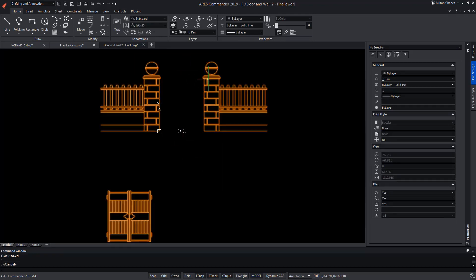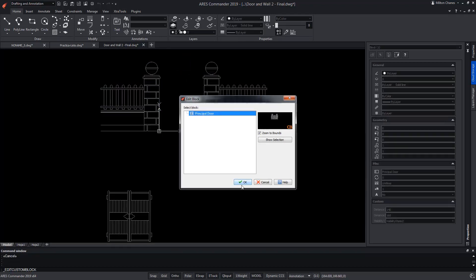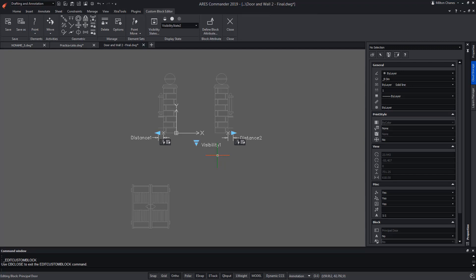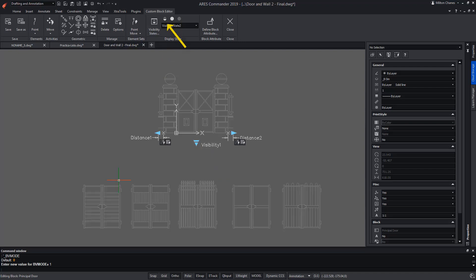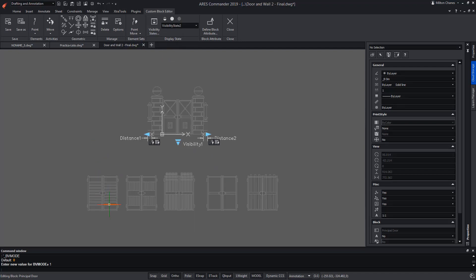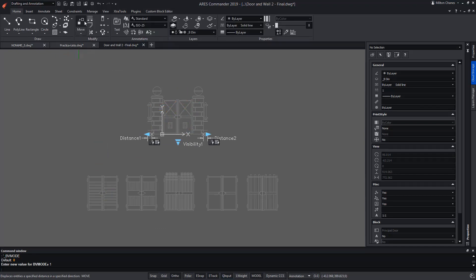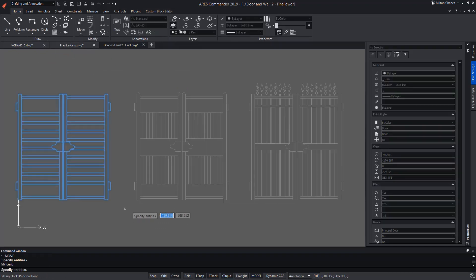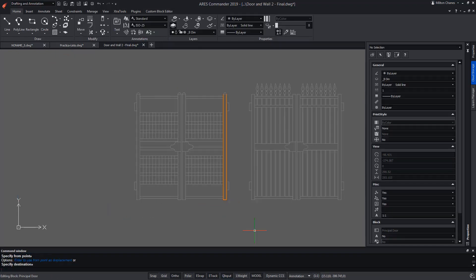Now we can edit the block to activate all the doors using the first of the three icons that appear in the display state section, to be able to visualize all the elements, turned off or not. Then we can move each of the doors to its final position. For this, we will use the move command.